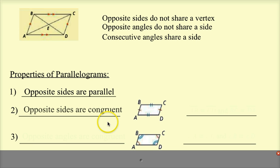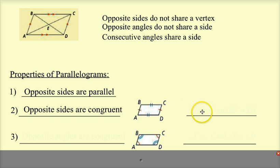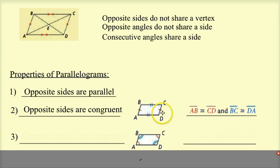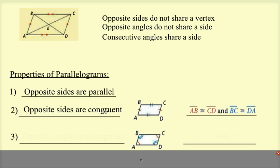The second property is that opposite sides are congruent. AD is congruent to BC, and AB is congruent to CD. They each have one little slash mark. We'll use this property to solve equations with parallelograms to find a missing side, but we'll also use it in proofs. All of these properties can be proved.